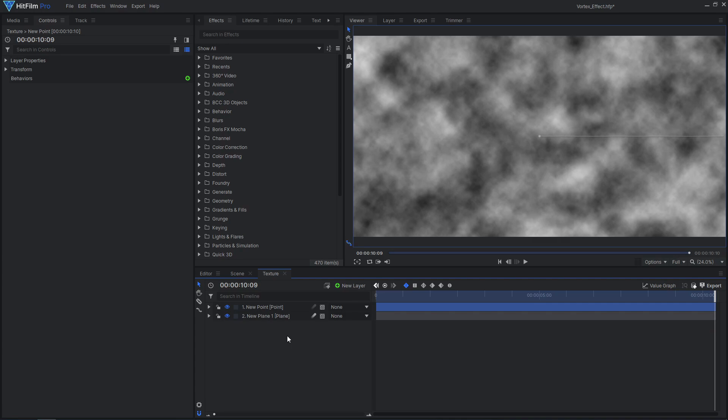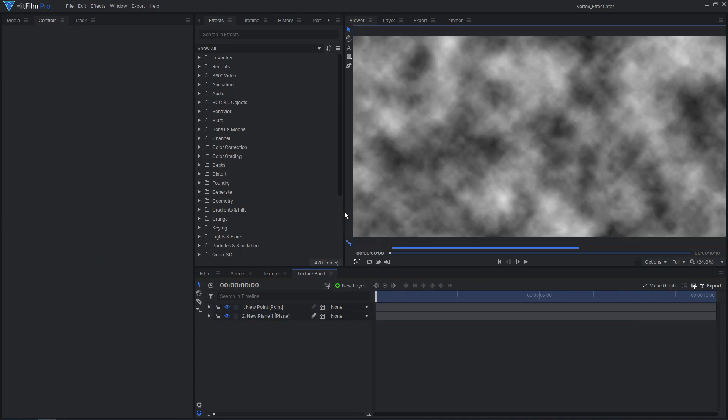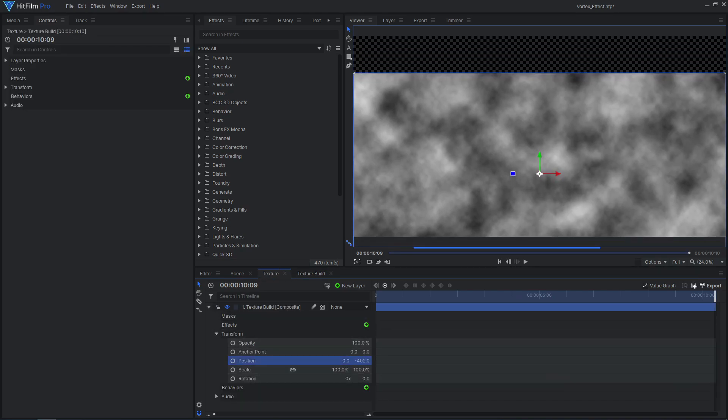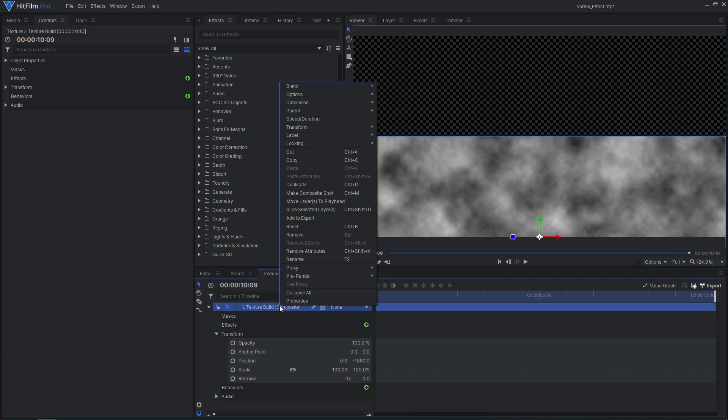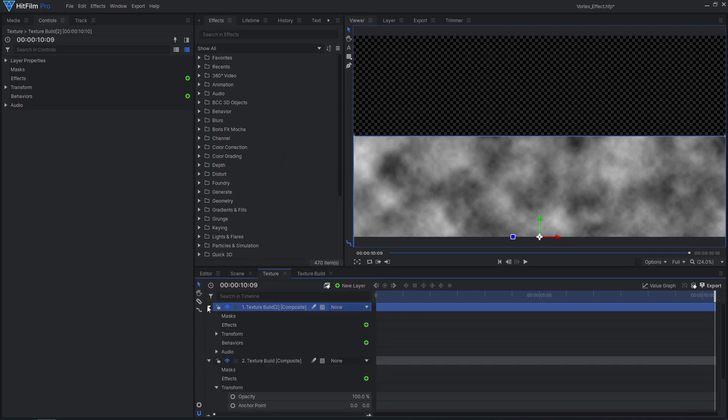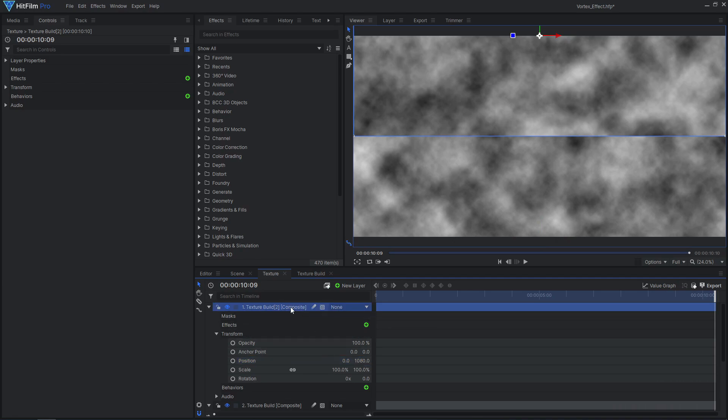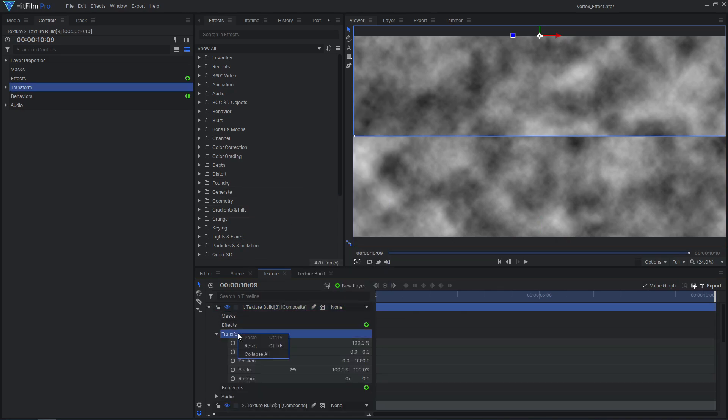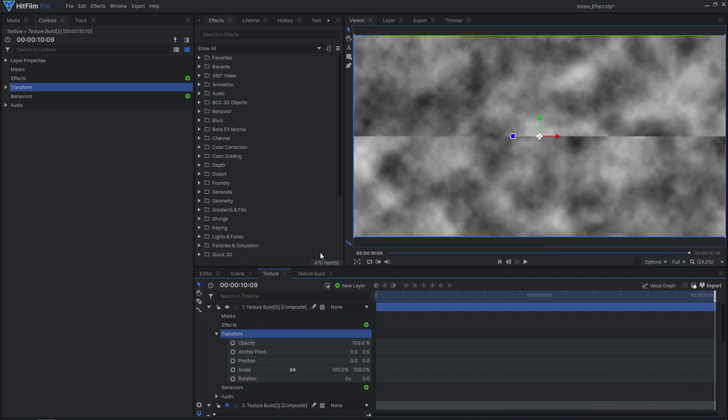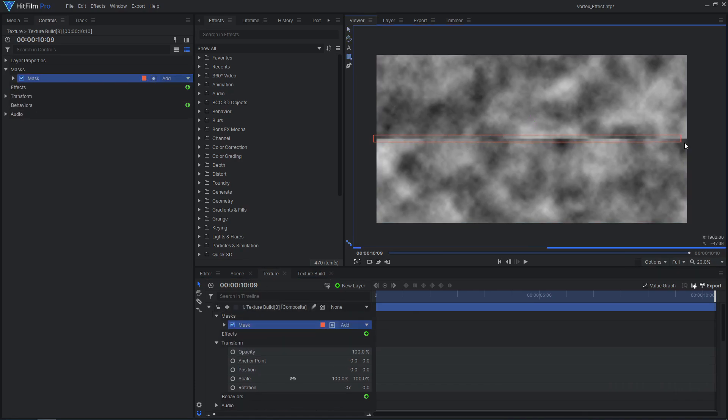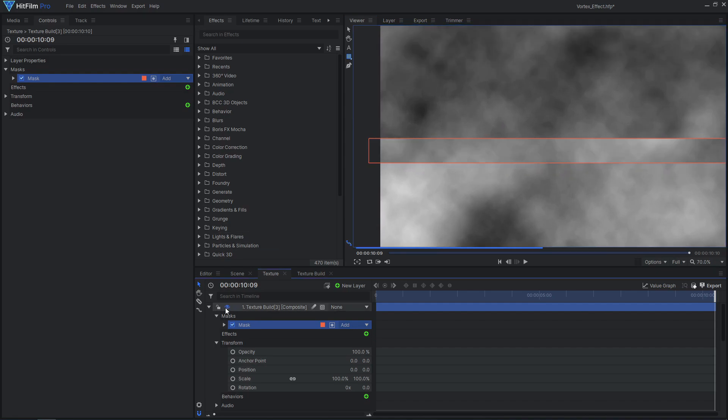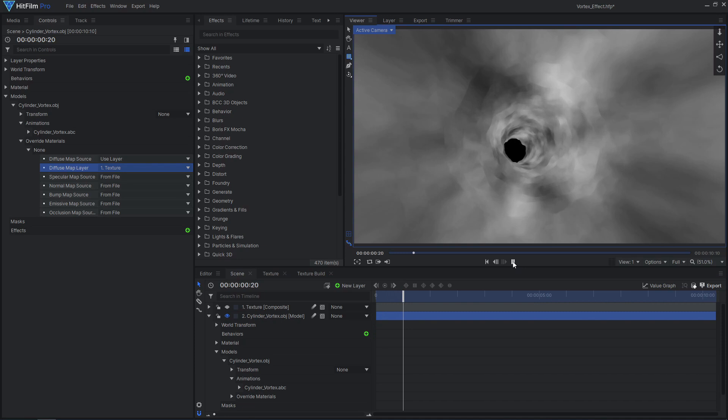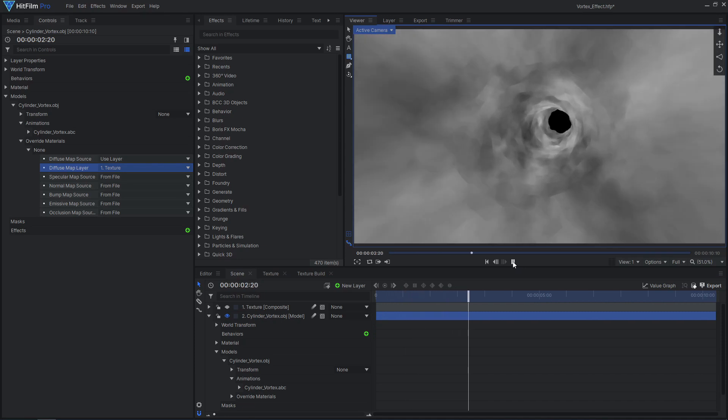Make the texture and point into their own comp. Move the layer half of the comp's height down. Then duplicate it and control click the position value to move it up. Make one more duplicate, reset its position. Then add a mask covering the seam down the middle and feather it out. Now our texture wraps seamlessly around our cylinder.